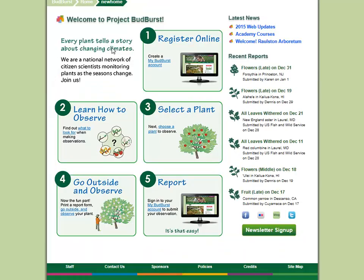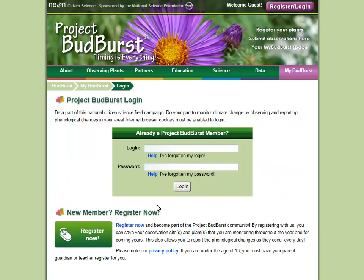Step 5, Report, is your final step. This is where you'll log in to your Project Budburst account and report what you observed online. This is a very important step, and you'll need the paper report form you took outside with you in Step 4 so you know what to report.